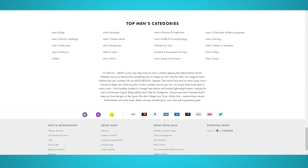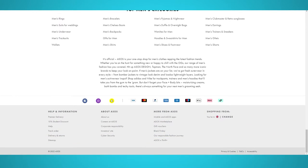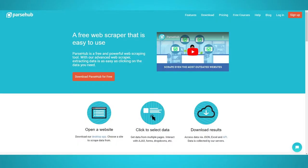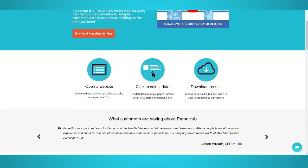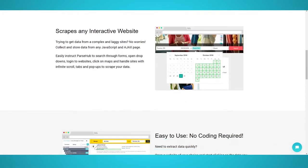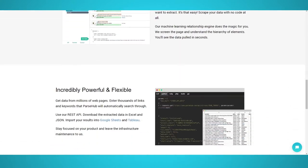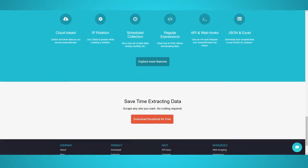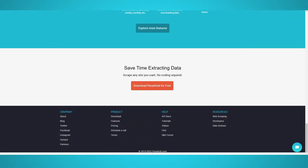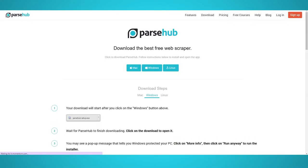It allows you to truly test ParseUp scraping capabilities. Before you begin this tutorial, make sure you register for your free ParseUp account and download ParseUp for free to follow along. The link is in the description below. Let's begin scraping the ASOS website.